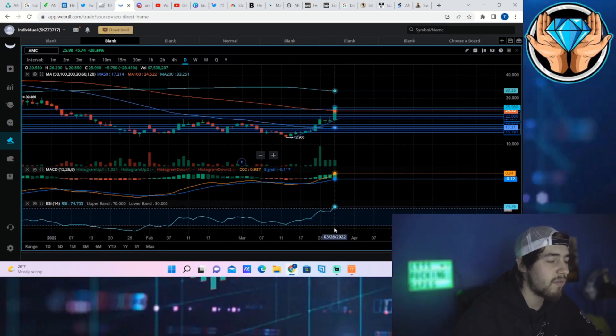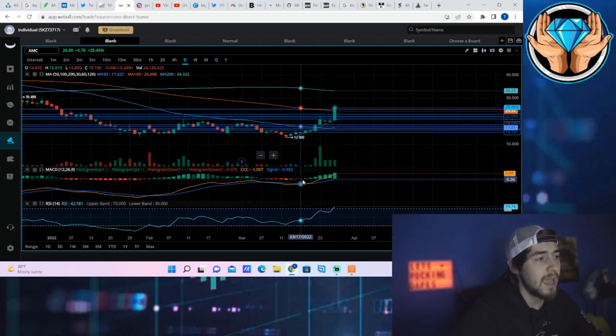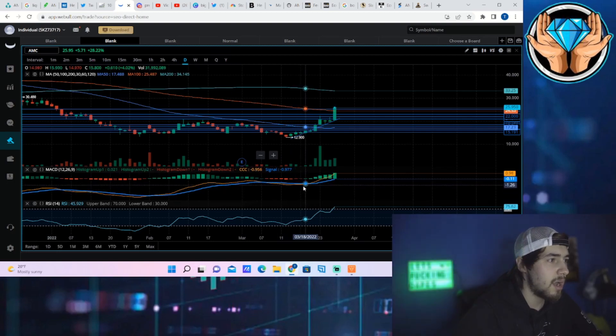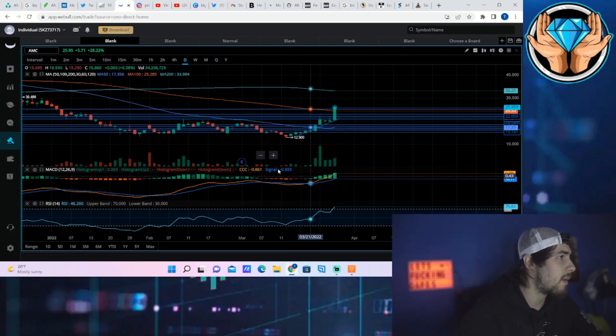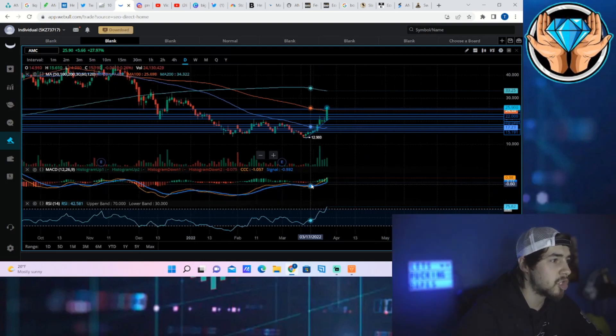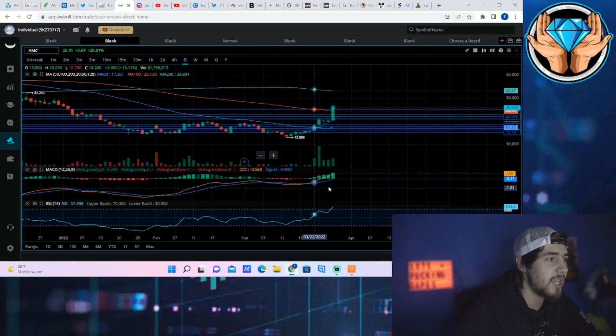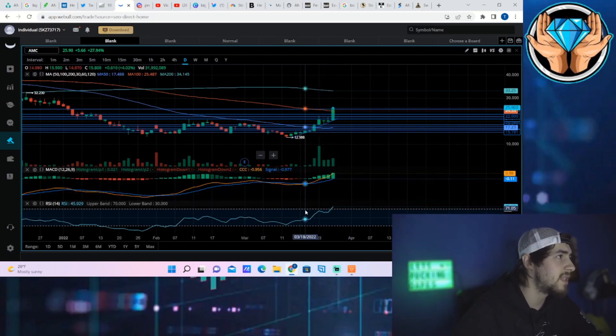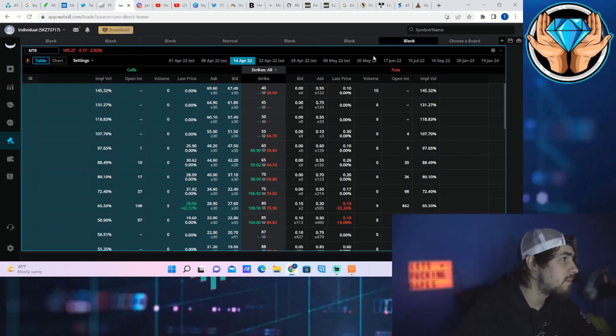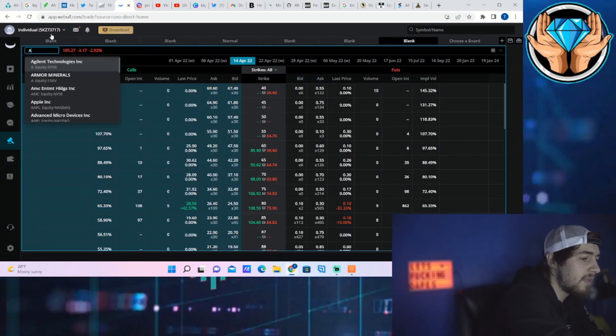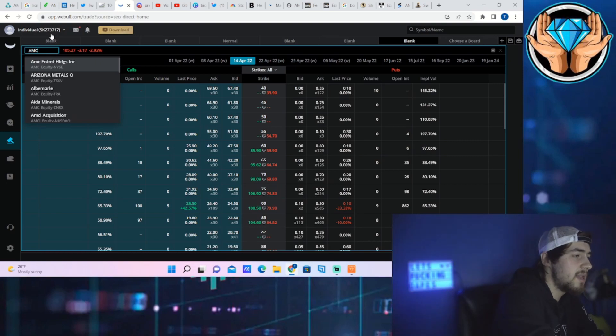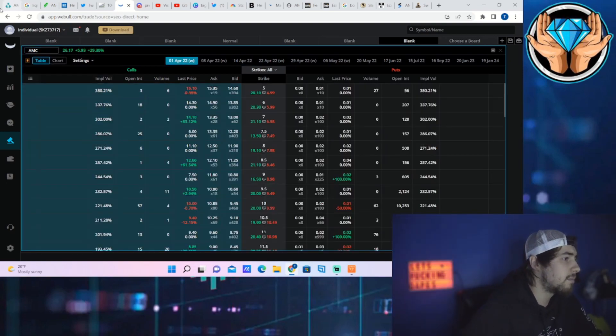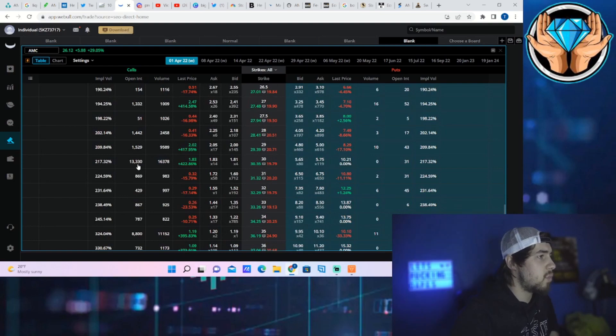But you're getting this huge gap that is very wide at this point, so it's very telltale of a continuation to this rally that we are seeing. Let's go ahead and look at the AMC option chain here briefly for this week.